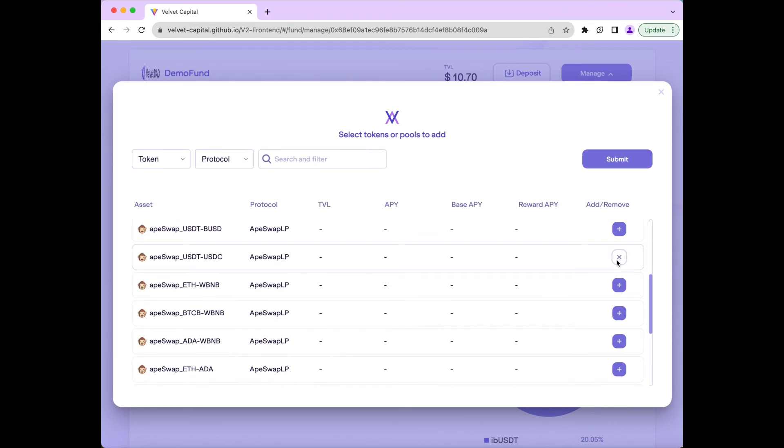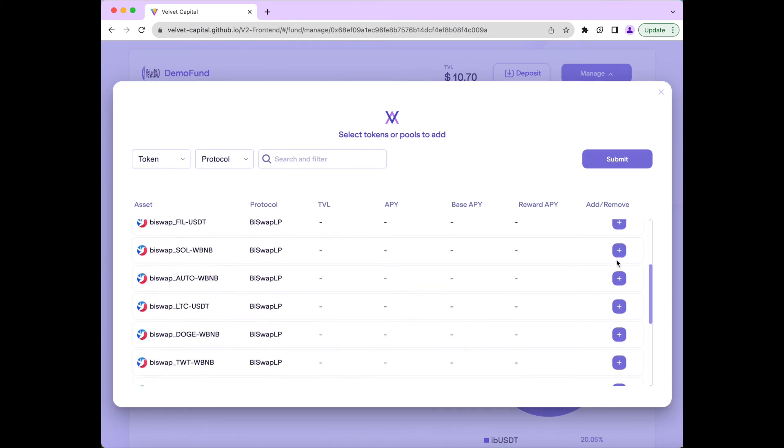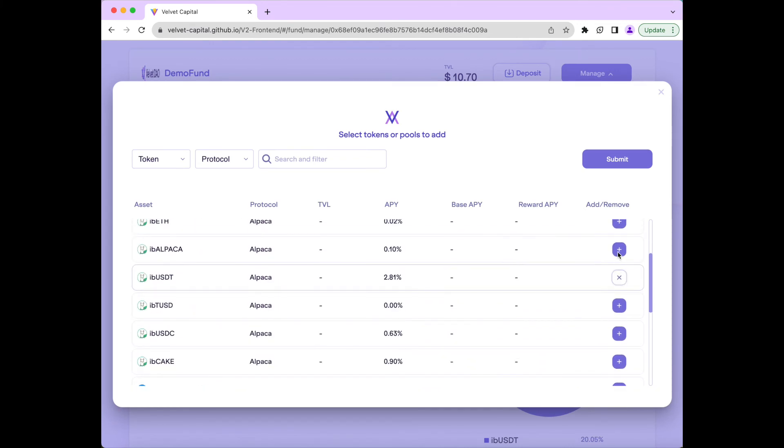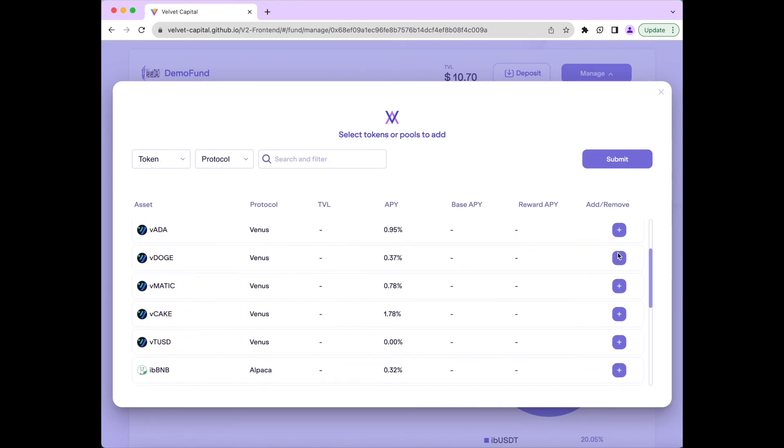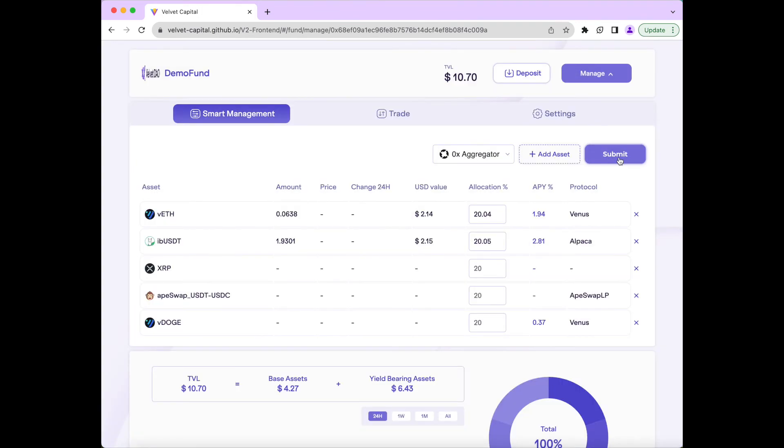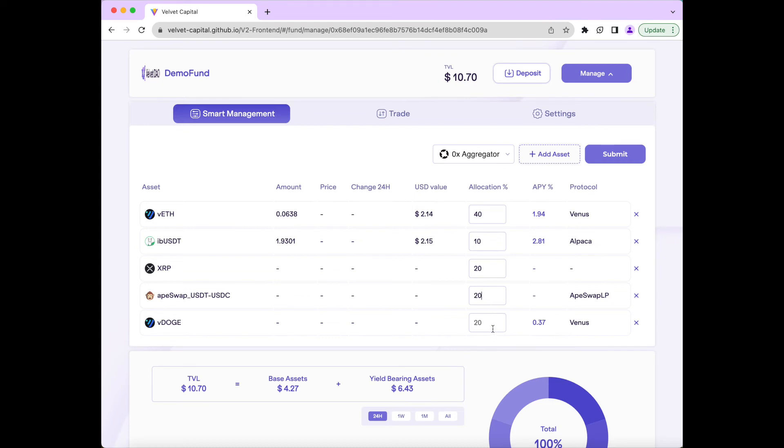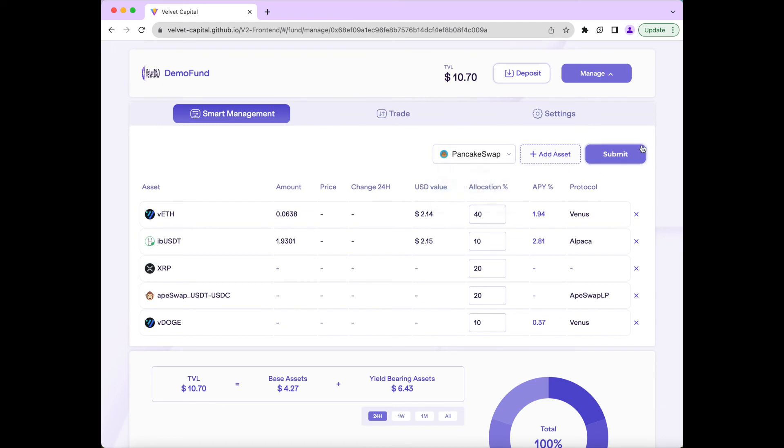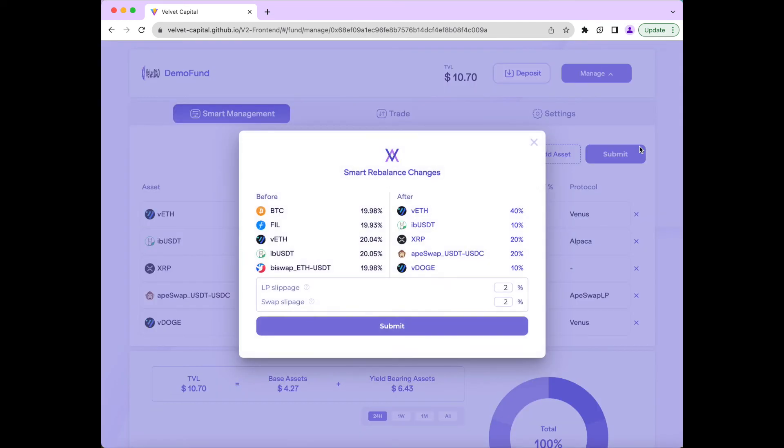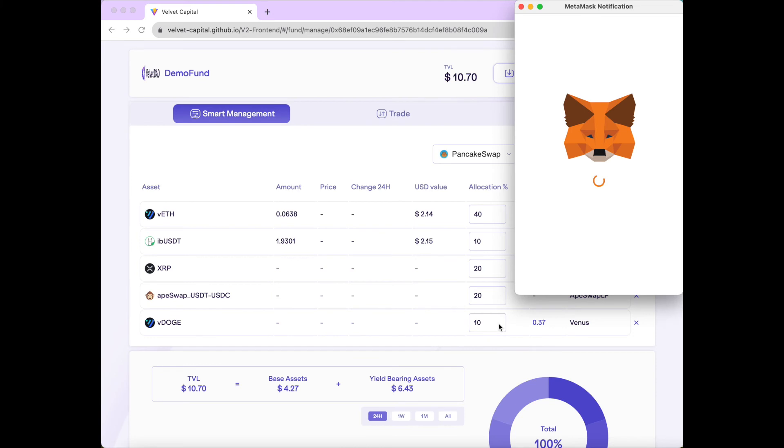For this portfolio, we will add in XRP, the ApeSwap USDT-USDC pair, and Venus Doge. We will give Venus Ethereum a 40% allocation, Alpaca USDT a 10% allocation, XRP a 20% allocation, ApeSwap USDT-USDC pair a 20% allocation, and Venus Doge a 10% allocation. Then we will choose our router, OX or PancakeSwap. Since we used OX before, we'll use PancakeSwap for this transaction. Press Submit. Then we can see the before and after allocations and set the slippage and liquidity pool price impacts, which we will keep at 200 basis points. Then press Submit again and confirm in our wallet.